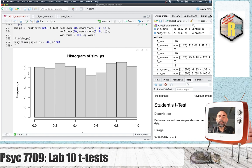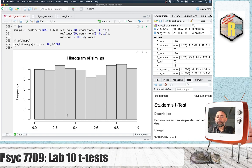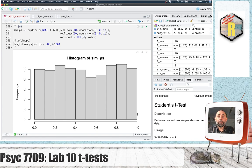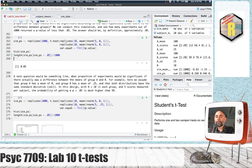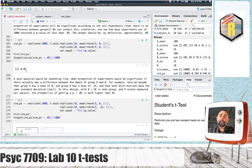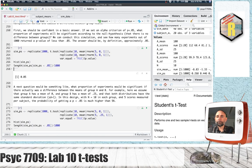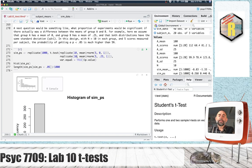Here is the histogram — it's roughly a uniform distribution, as it should be. Across the 1000 different experiments we found p-values from zero all the way to one with roughly equal probability in between. Out of a thousand, how many would be less than 0.05? By definition it should be about five percent, and indeed we got exactly that — five percent of our simulations had a p-value less than 0.05.